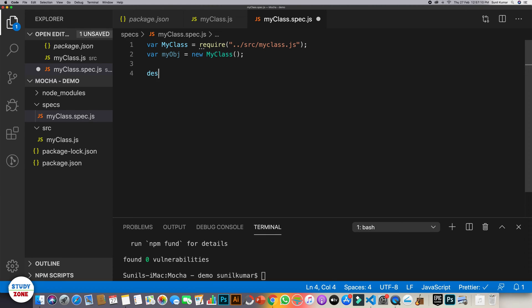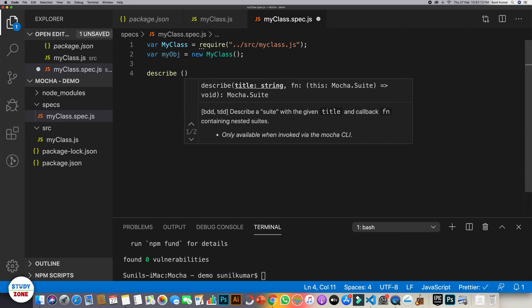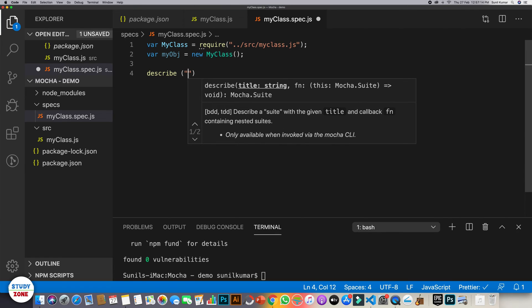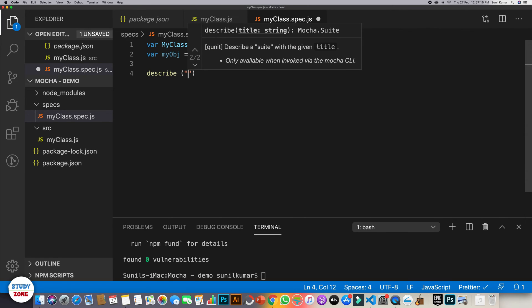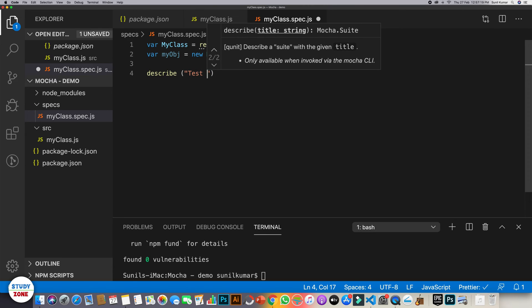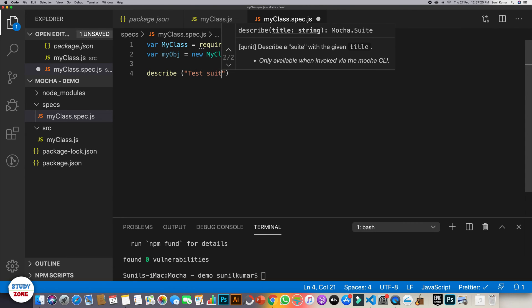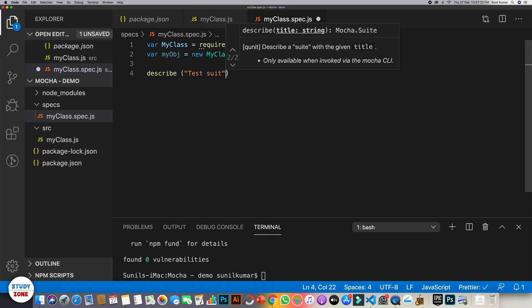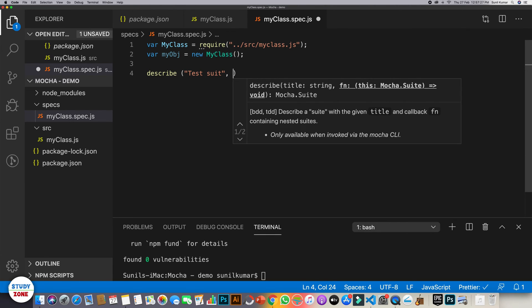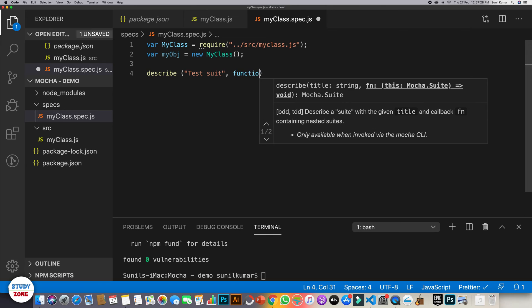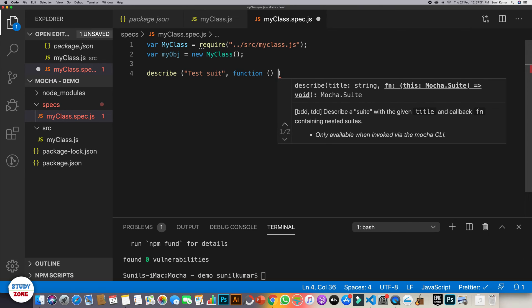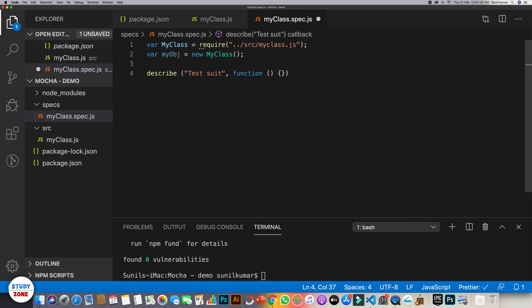So to write test suite in Mocha, we use describe. So within describe, the first parameter is the title of the test suite. So let's call it test suite only. So a test suite is basically the collection of related test cases. And then we should write a function. Within this function, we will write our test cases.